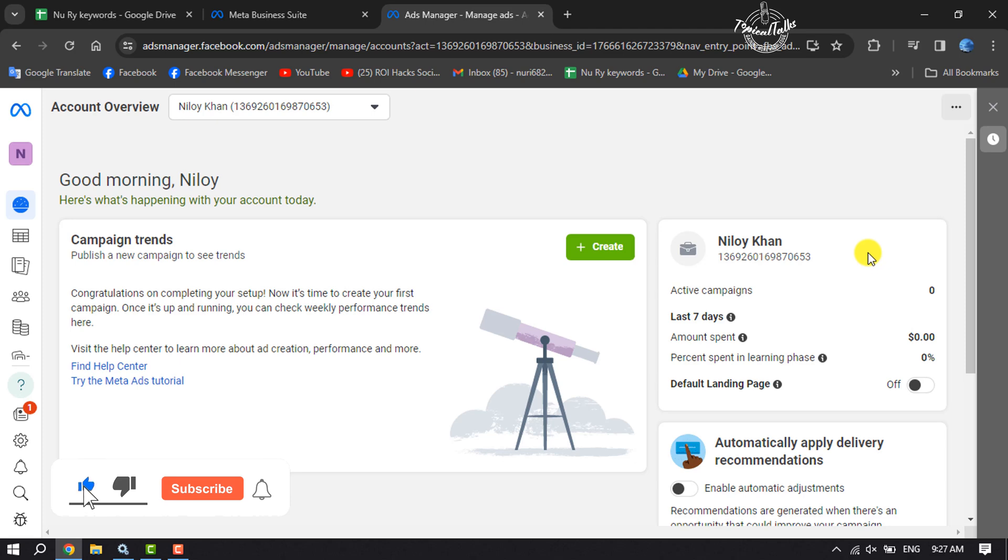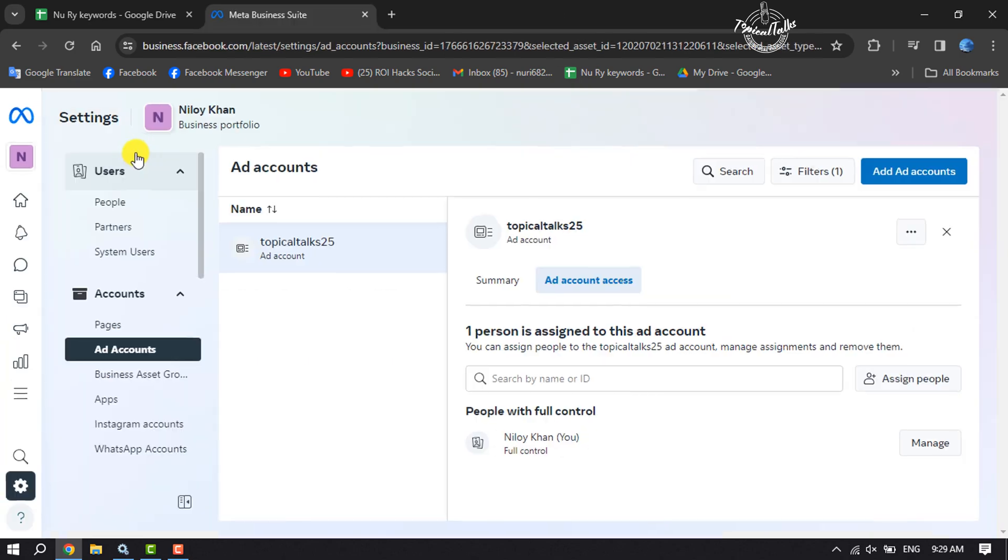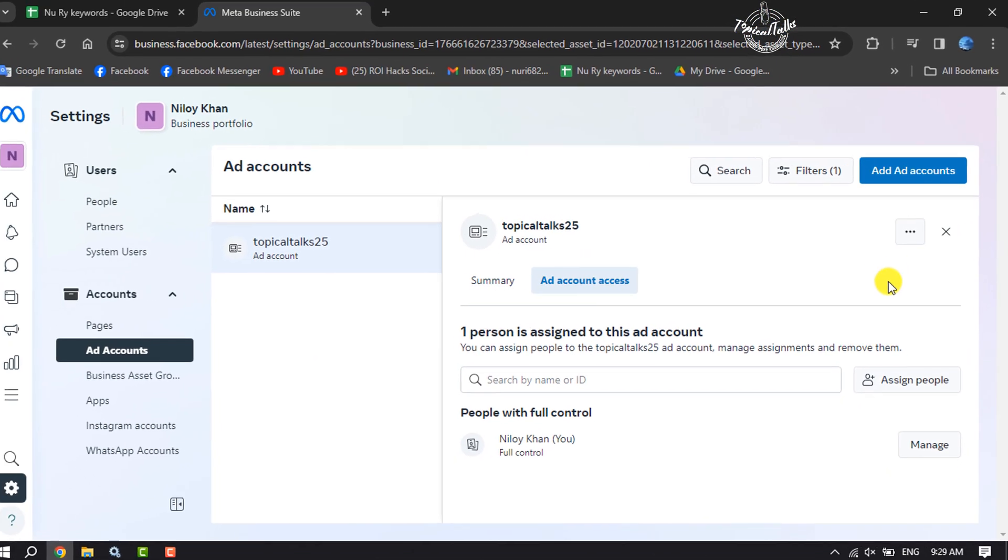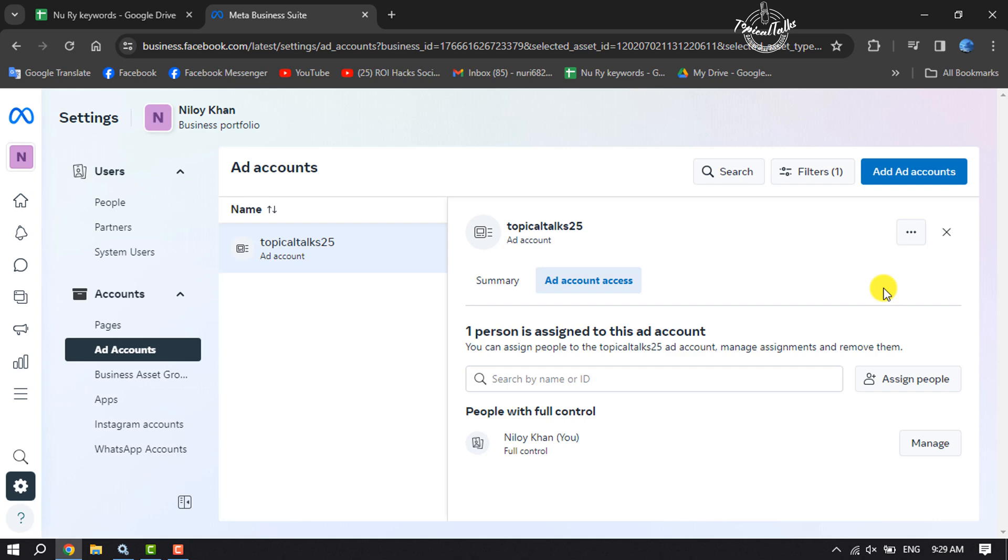Then you will directly jump into your ad account dashboard here. Now go back to your business manager. To add a payment method to your ad account, click on these three dots again and now click on View Payment Methods.